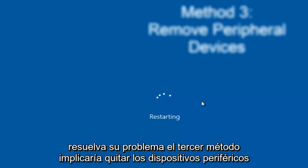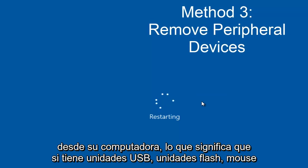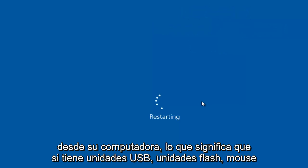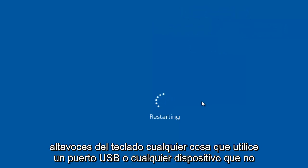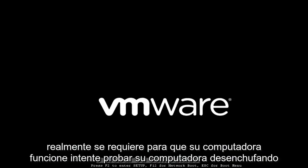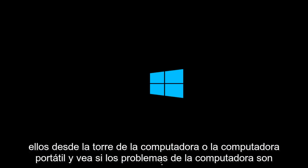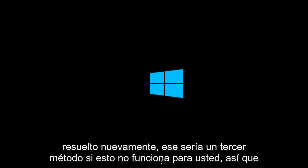the third method would entail removing peripheral devices from your computer - meaning any USB sticks, flash drives, mouse, keyboard, speakers, anything using a USB port, or any device not required for your computer to run. Try testing your computer by unplugging them from the tower or laptop and see if the issues are resolved.